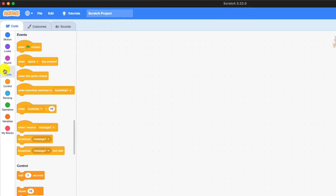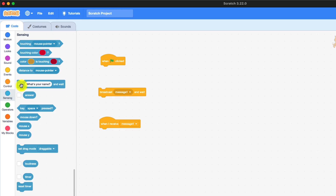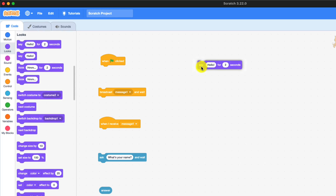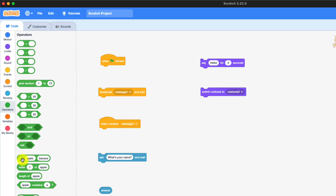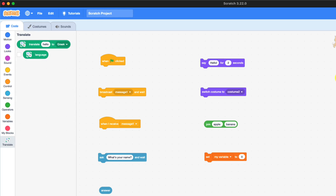In events, 'when flag clicked' starts the program when you click the flag. 'Broadcast message' broadcasts a message to someone, and 'when I receive message' is when you receive the message and define what to do. In sensing, 'ask and wait' lets you ask a question and wait for an answer, and 'answer' shows what you've typed. In looks, 'say something for how many seconds' makes the sprite say something. 'Switch costume' switches to any costume. 'Join apple banana' from operators joins two things together. In variables, 'set my variable' gives a value to something. In translate, there's 'translate something to another language.'